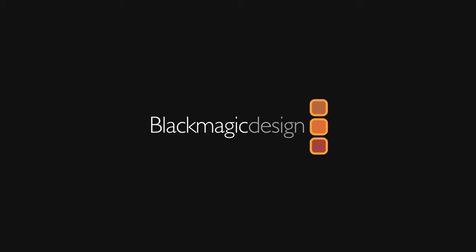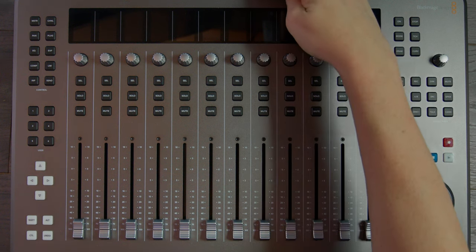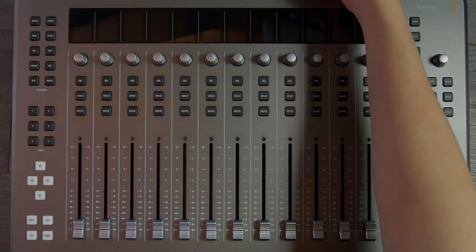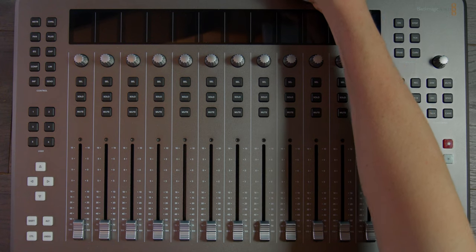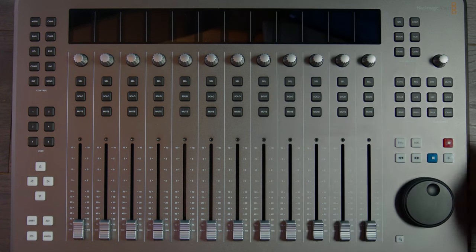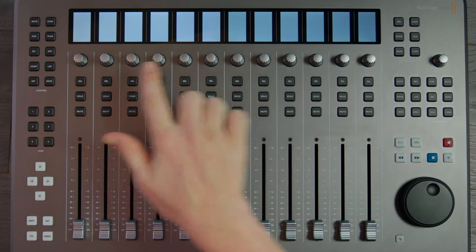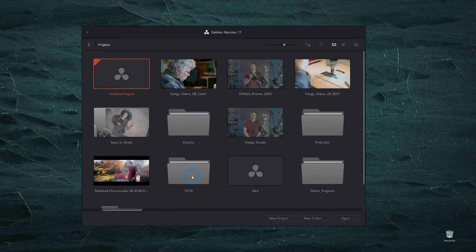Big thanks to Blackmagic Design for sponsoring this video. So here we have the desktop console. To start off, we're going to plug in the USB 3 and the power. And we can see the lights turn on. And before this thing will really turn on or come alive, we have to set a couple of settings inside of Resolve.